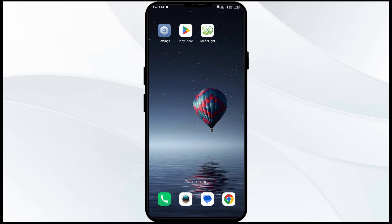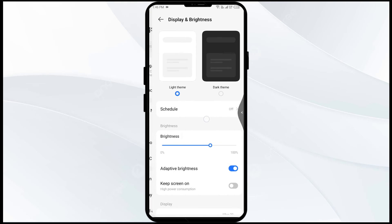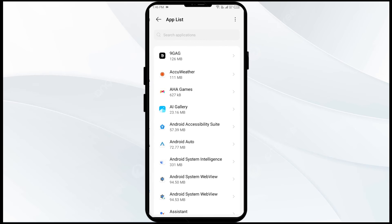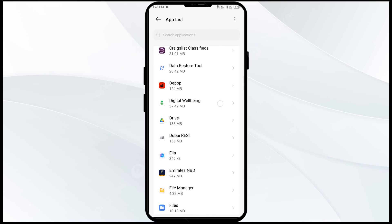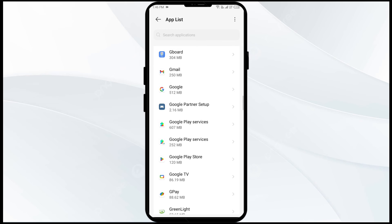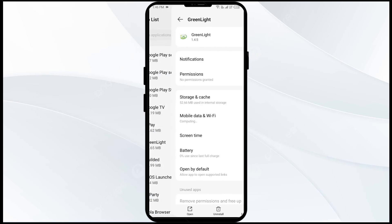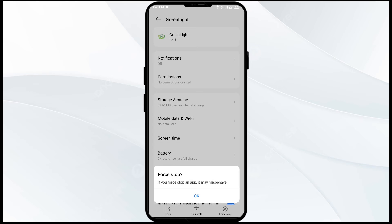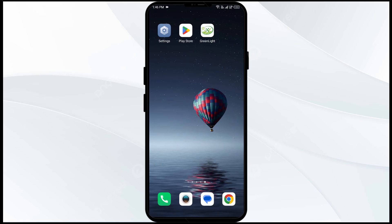The third solution to fix this problem is to force close and restart the Green Light app. Head to Settings on your mobile phone and go to App Manager or Apps. Select the Green Light app, then click on Force Stop from the bottom right corner. Confirm by clicking OK, then reopen the app.